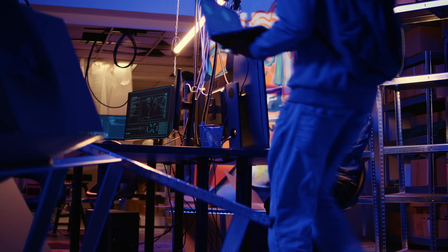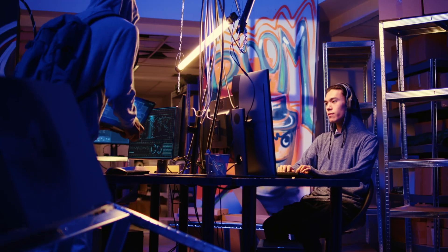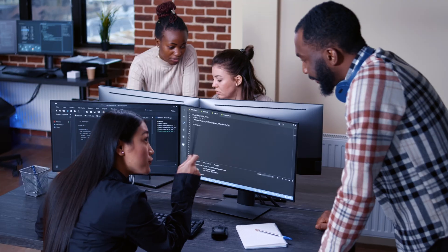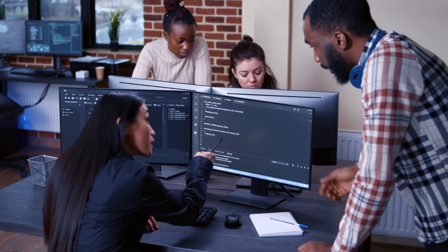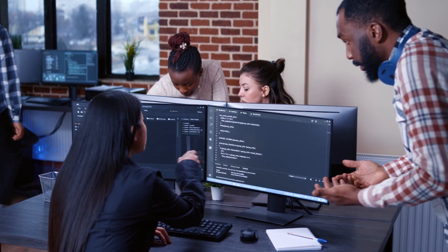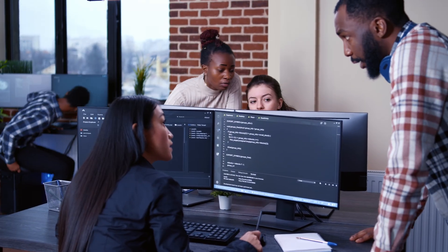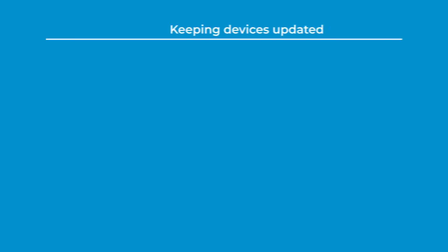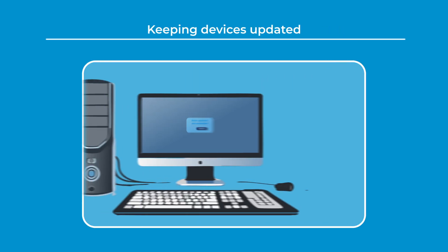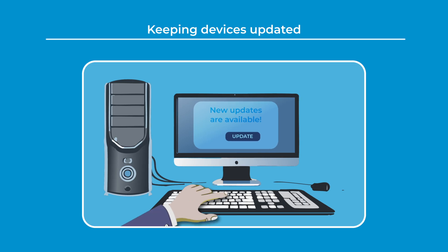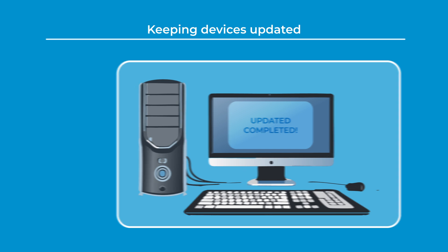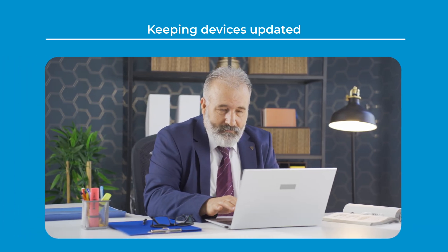Preventing data breaches requires coordinated efforts across individuals, IT personnel, and organizations. One of the most critical steps is to ensure that patches and software updates are applied as soon as they are available, keeping your devices and systems secure from newly discovered vulnerabilities. Even if the manufacturer no longer supports the device, keeping it updated is essential.